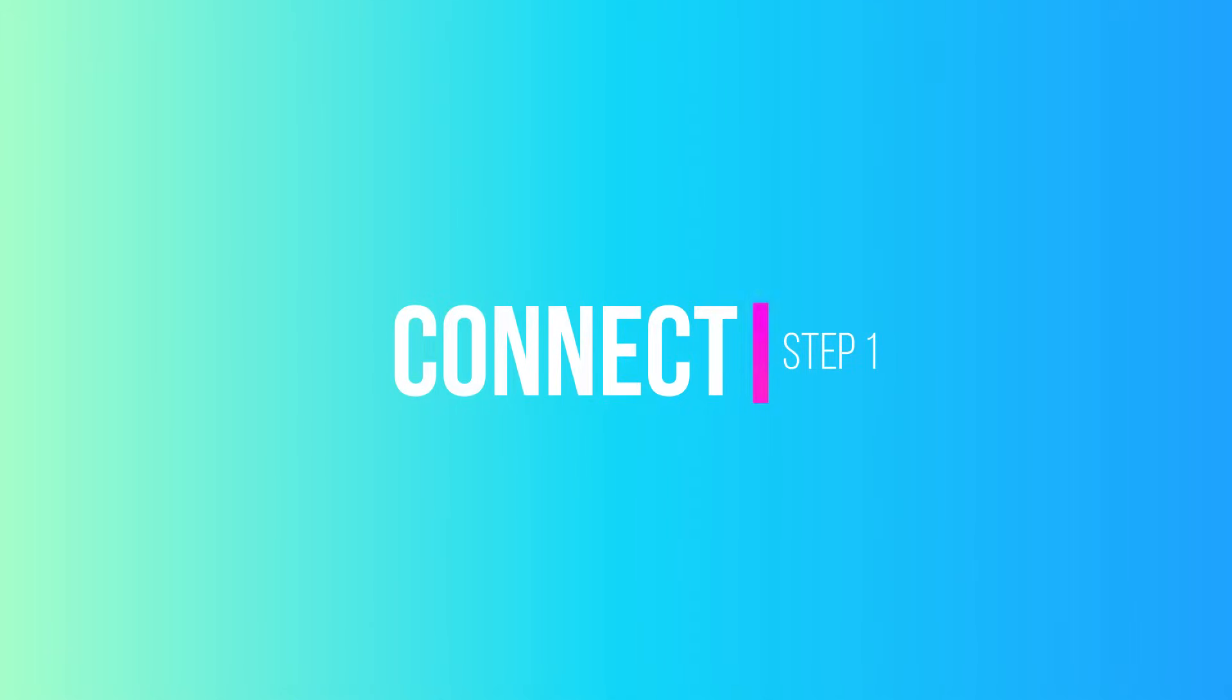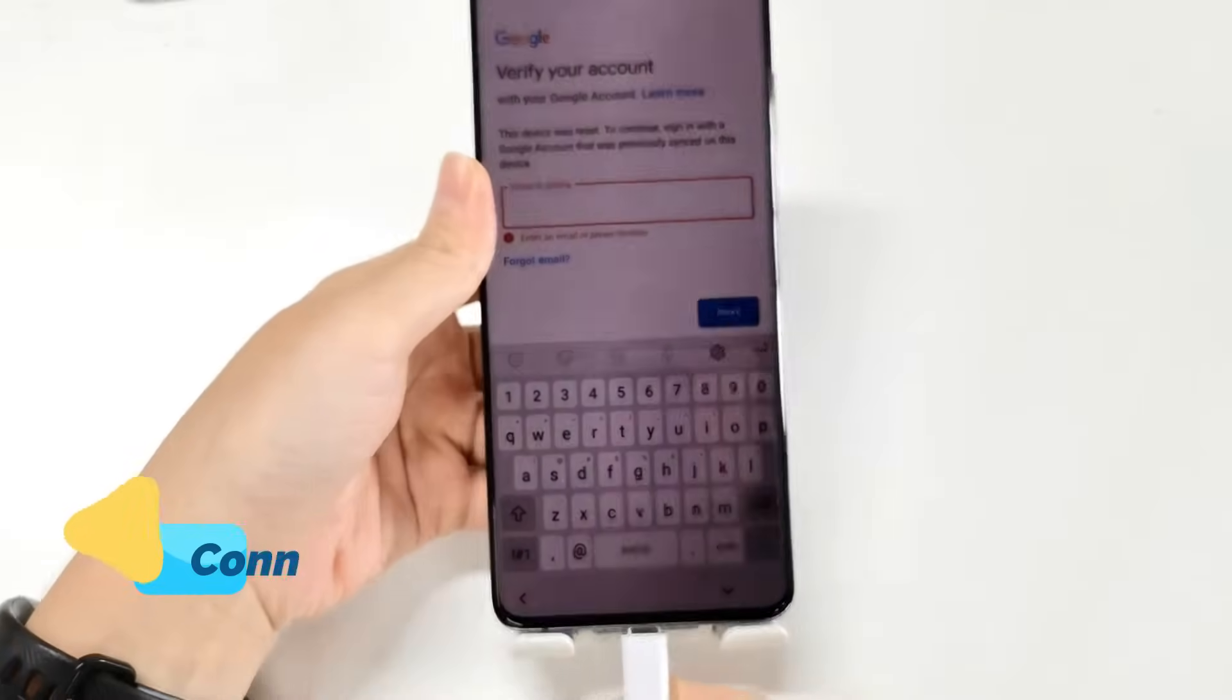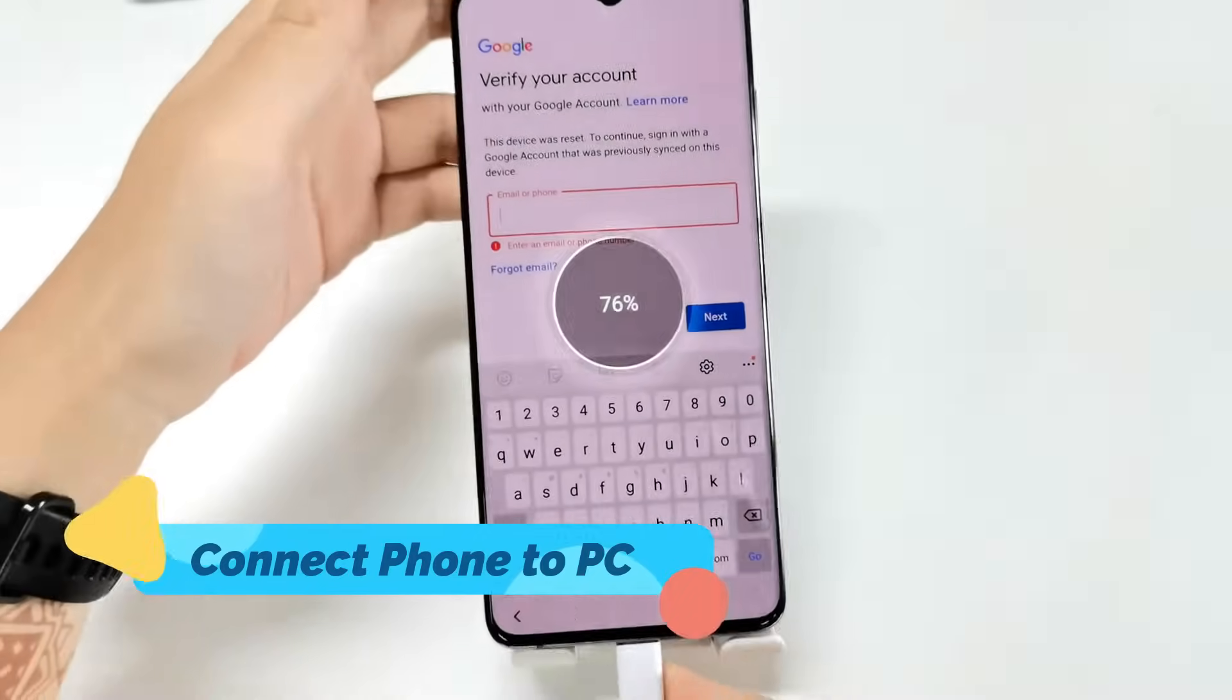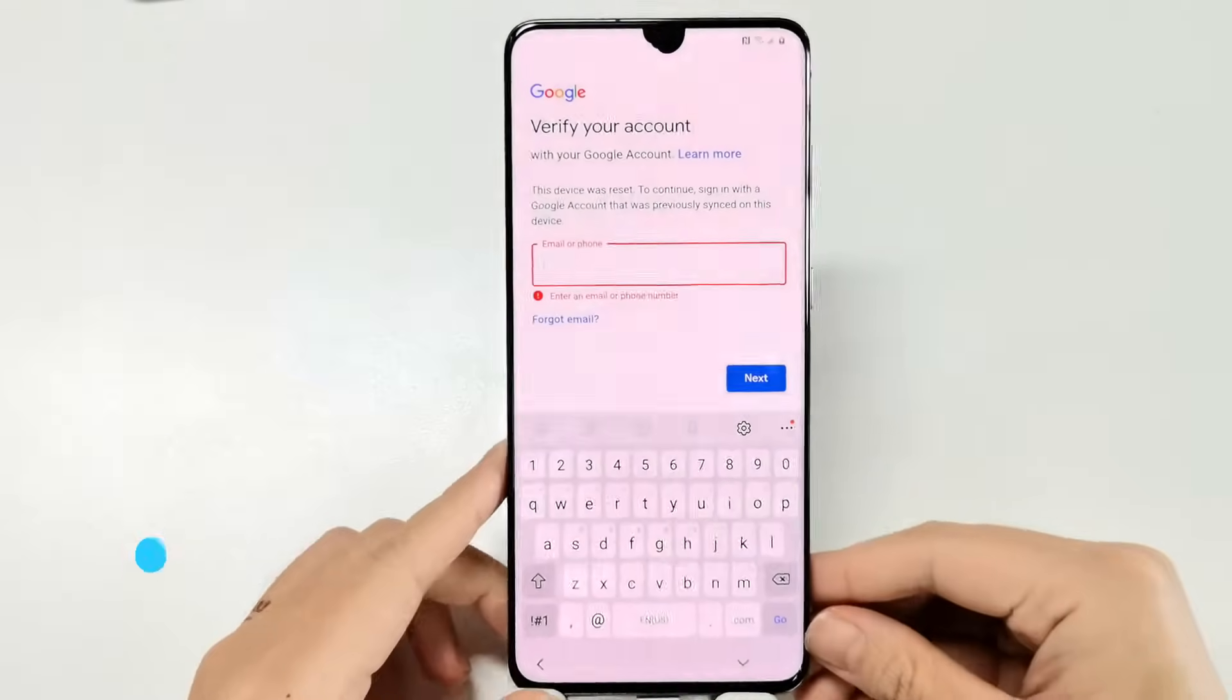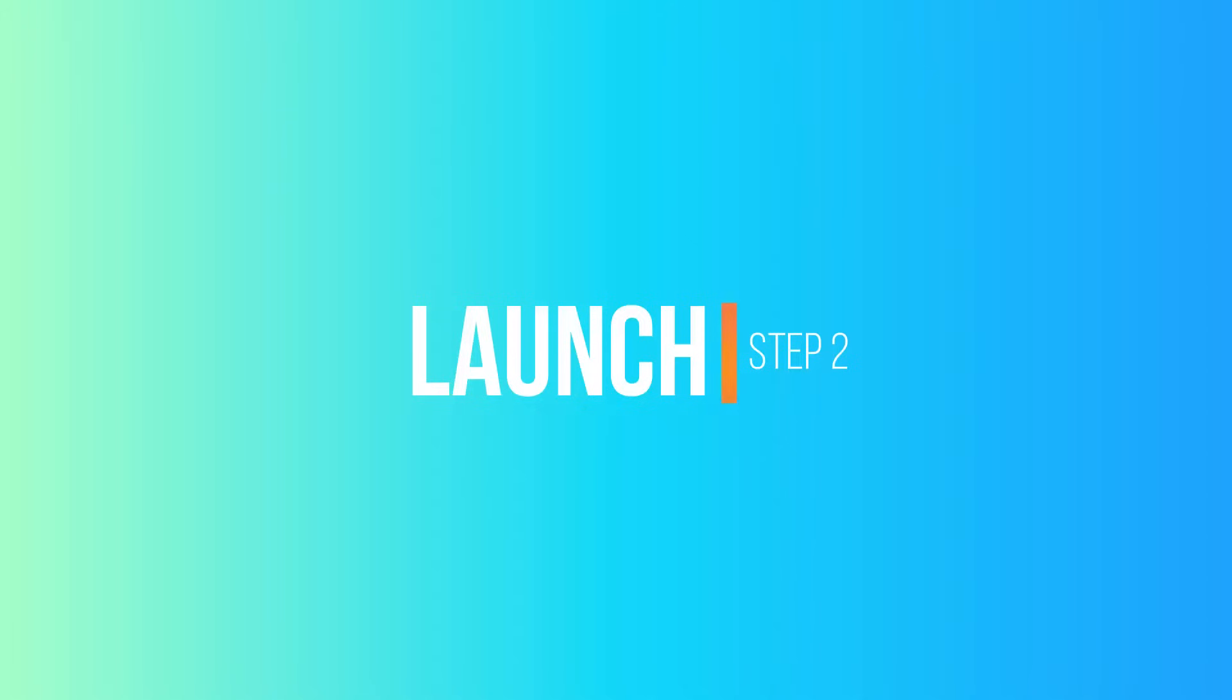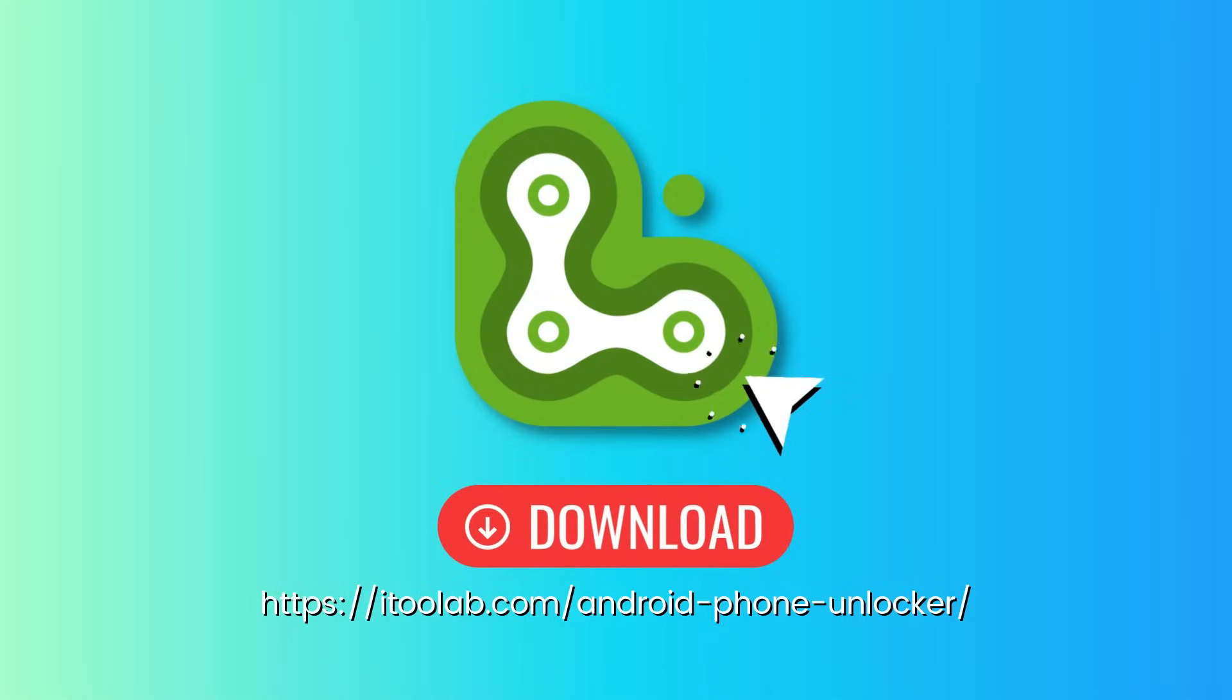First, connect your Samsung phone or tablet to your computer. Then download and install UnlockGo for Android from the website. You can find the link in the description below.